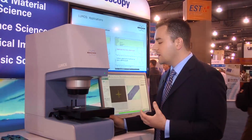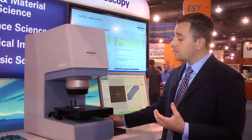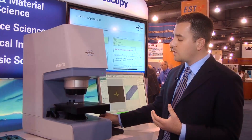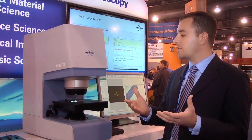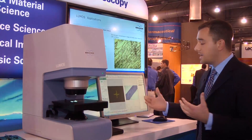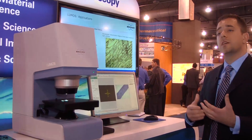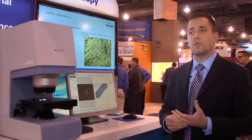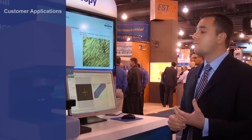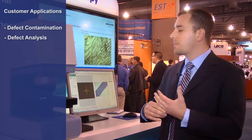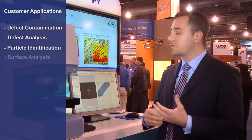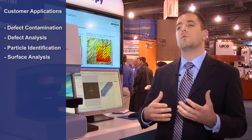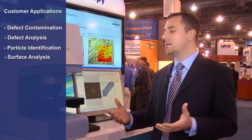You have a lot of open access, and then when you're ready, all you do is bring the stage up and you're ready to do your sample analysis. A typical ATR sample would cover defect contamination or defect analysis, particle identification, surface analysis — the typical FTIR microscope samples.